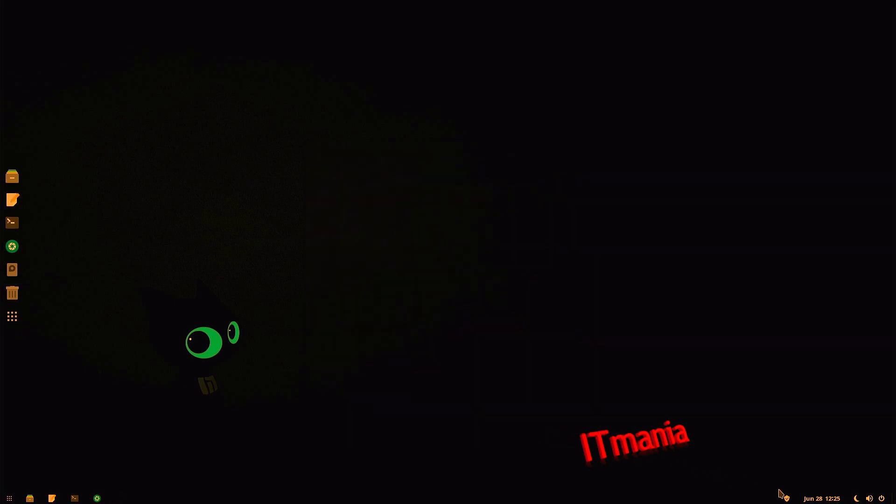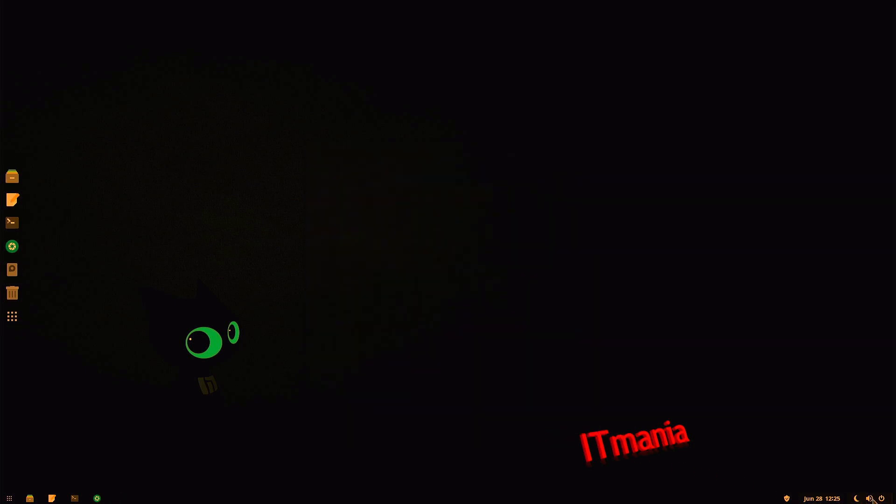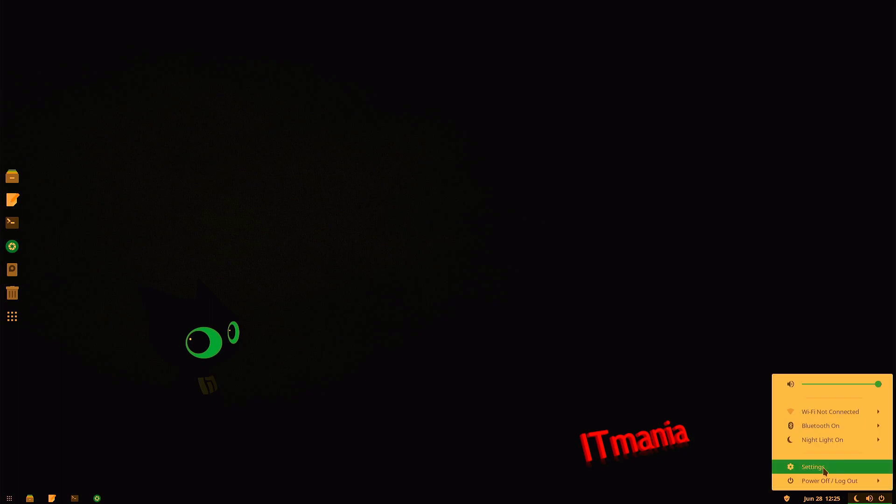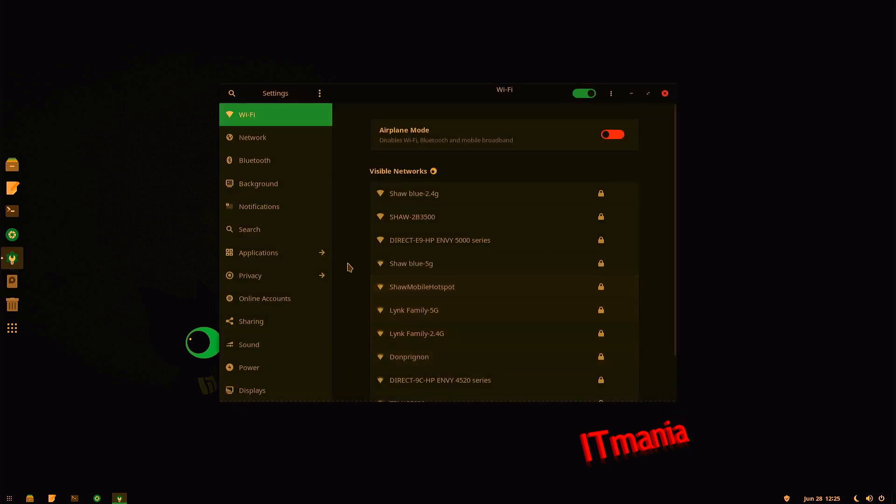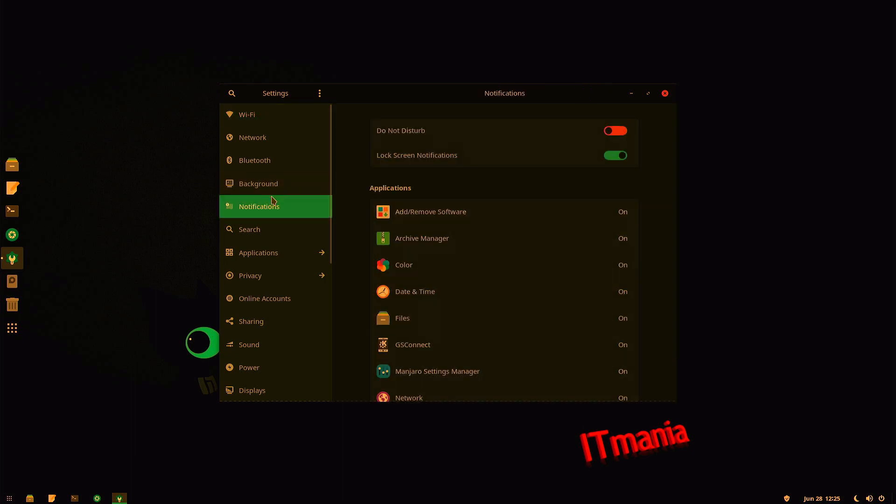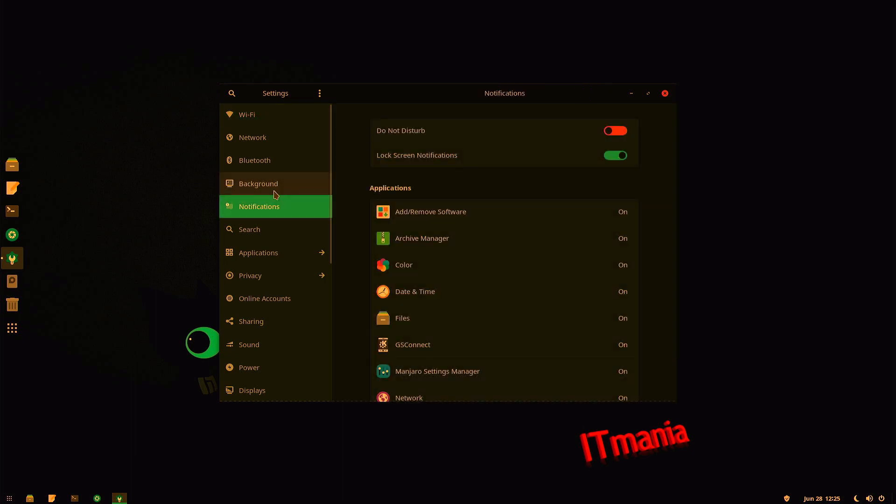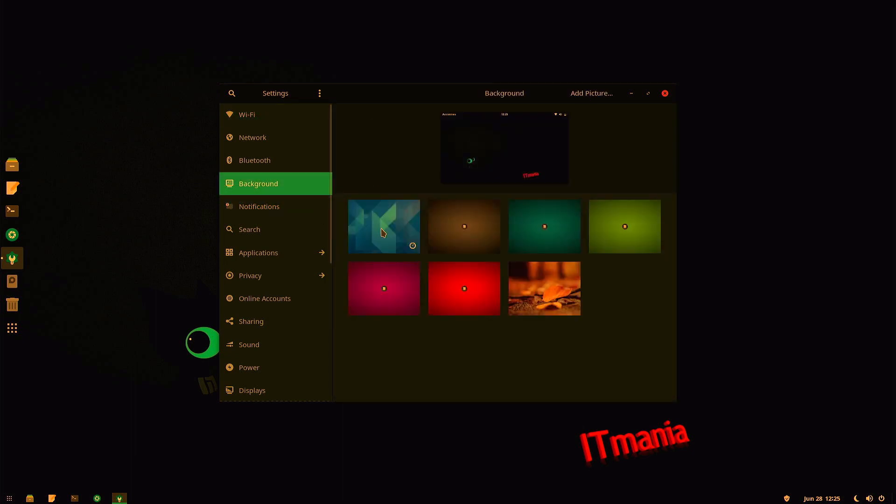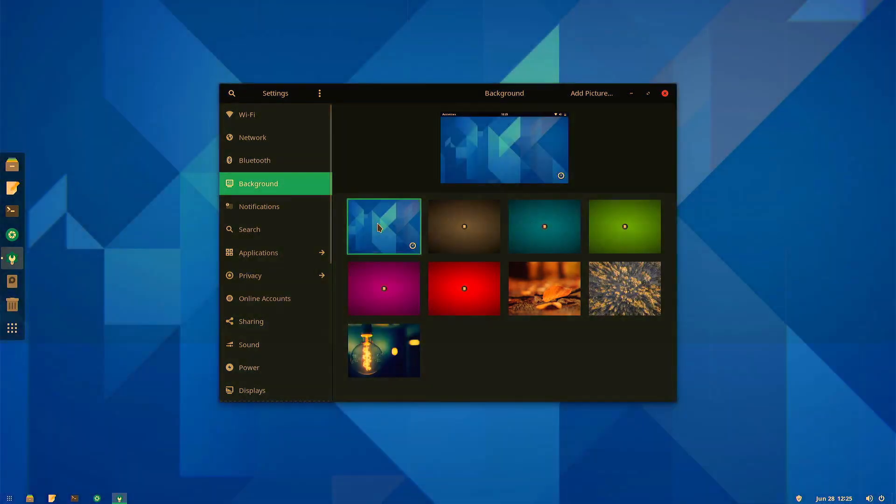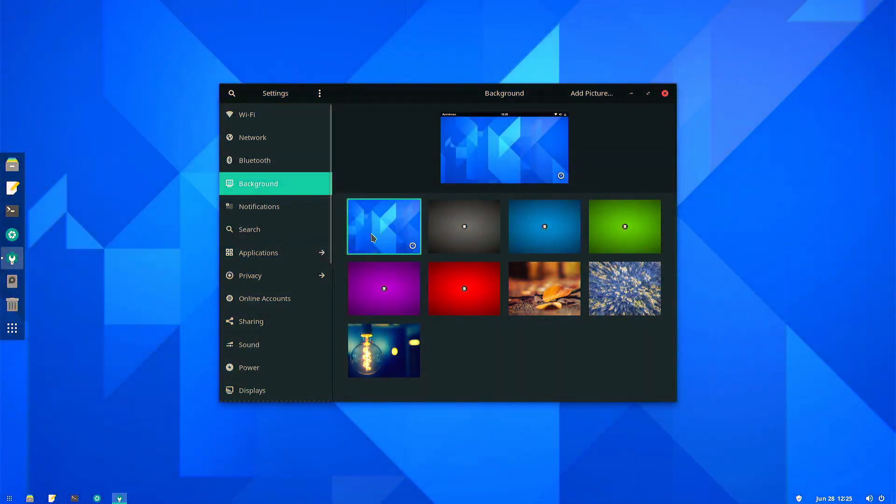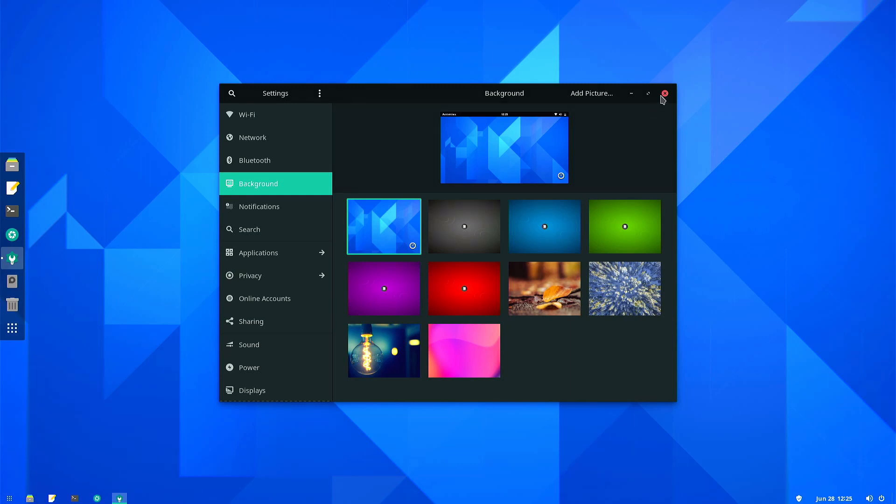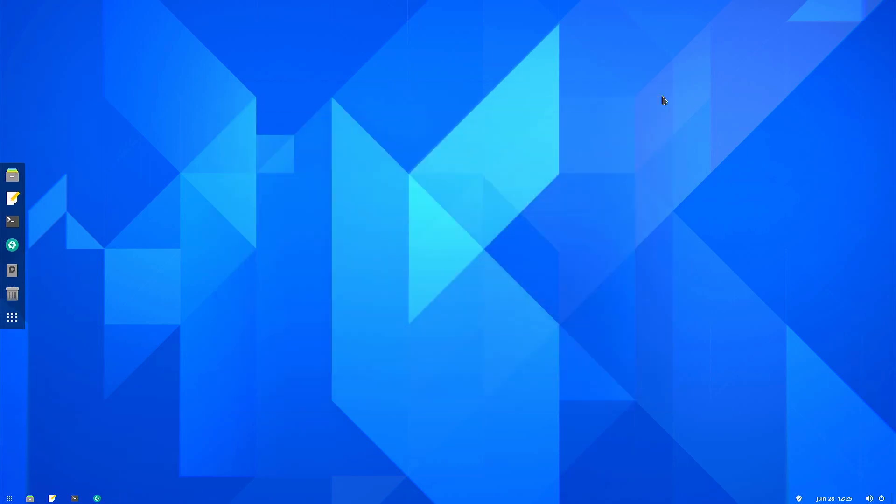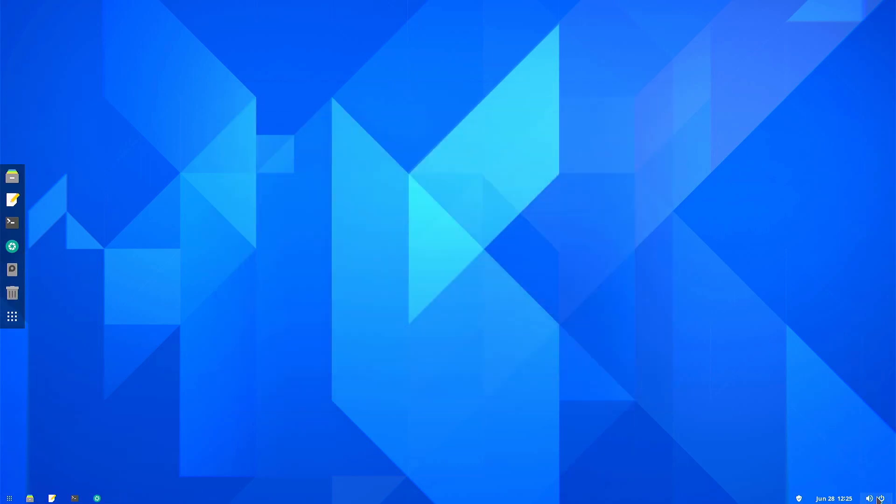So we'll go down here by the Power Options. We'll right-click. We'll go into our Settings. And we'll go to Background. Change it to a little brighter color. Blue seems to be a little brighter. We can go ahead and hit Close on that.